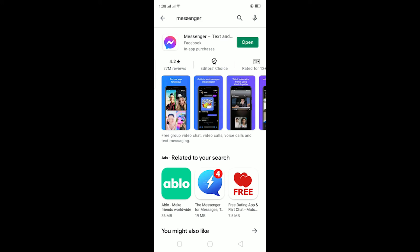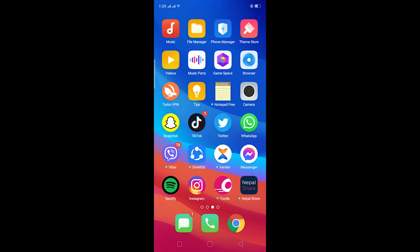If it still doesn't fix it, the last option is to delete your Messenger and reinstall it, because doing that will restore all the settings and might fix your problem.